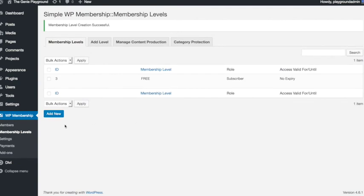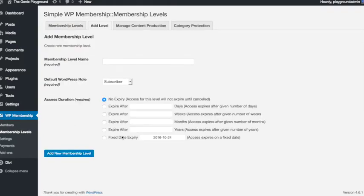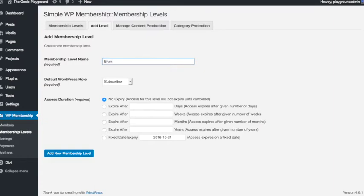So once again let's click the add new button over here, and let's choose a name for our next membership level, let's call it bronze.